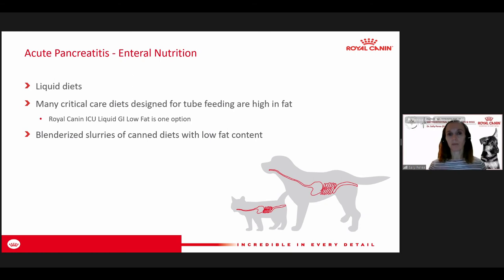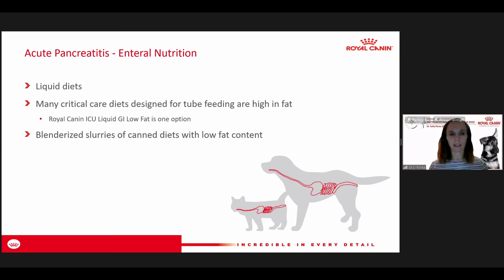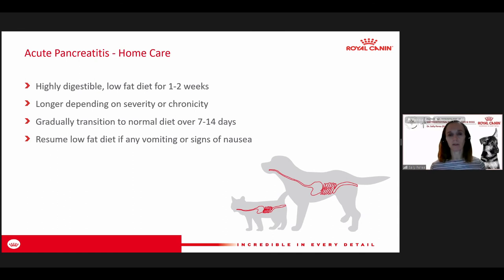For home care, sending them home with a highly digestible low fat diet for one to two weeks is recommended, with longer duration depending on severity or chronicity. Some acute cases resolve and return to normal status, while others develop lingering chronic pancreatitis and really need to be maintained on a lower fat diet long-term or lifelong. You can start to gradually transition to a moderate fat or regular diet over one to two weeks just to see how they tolerate it.